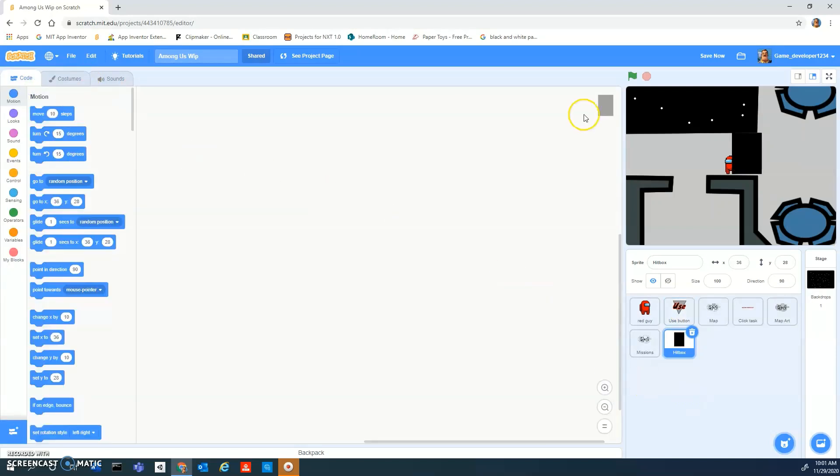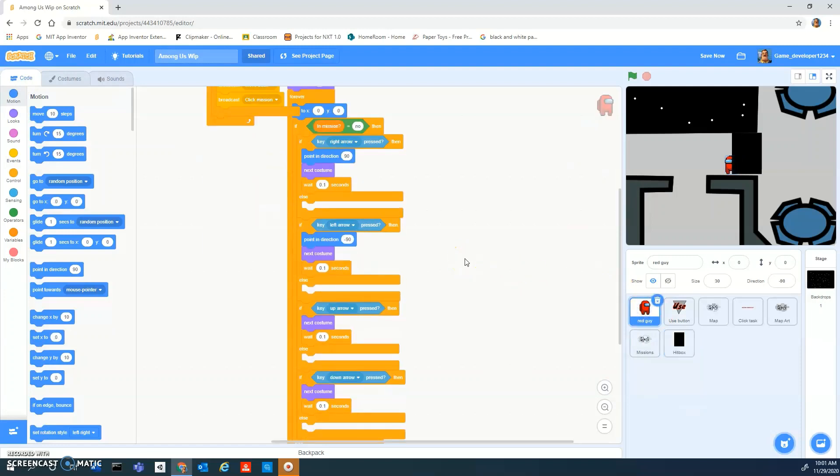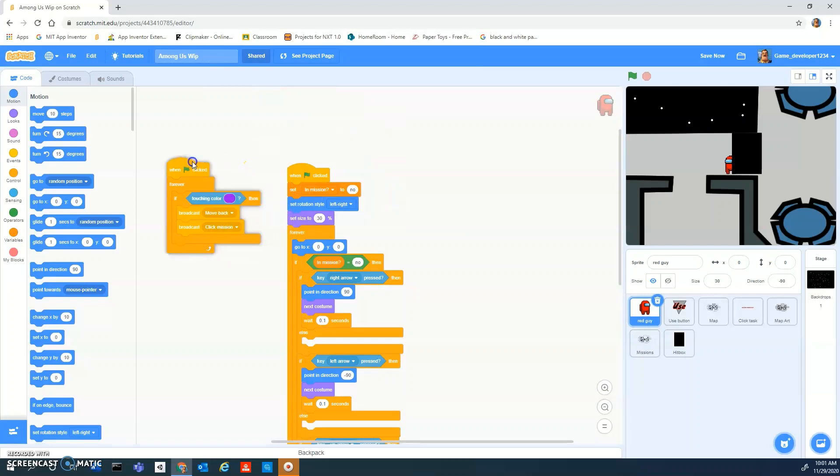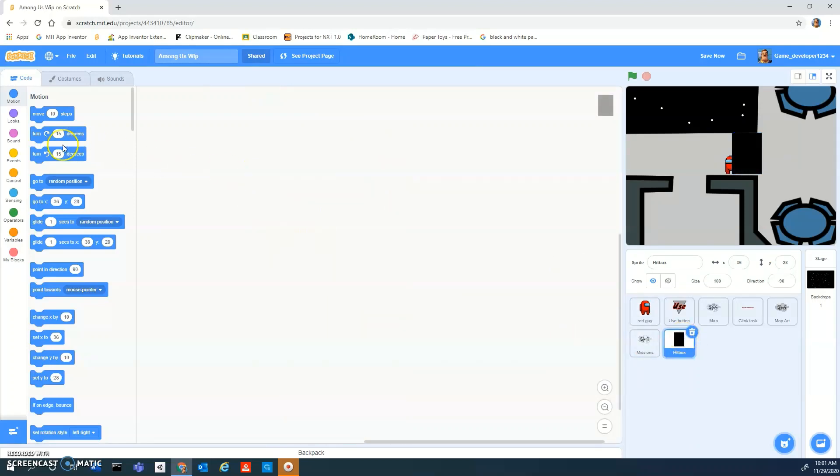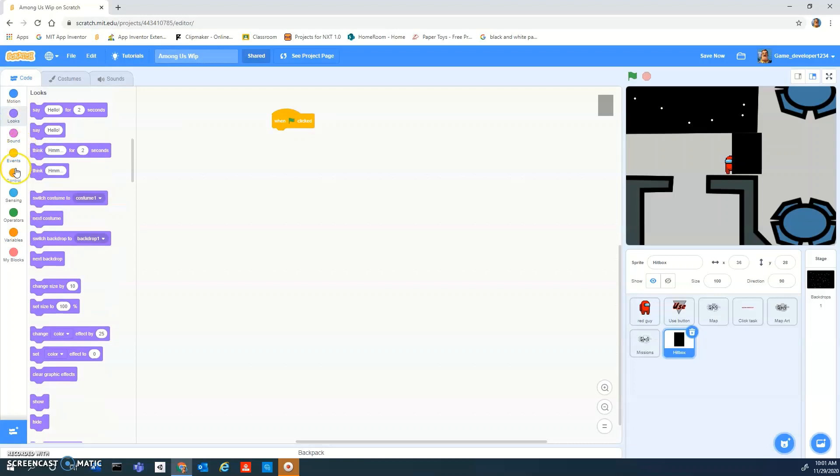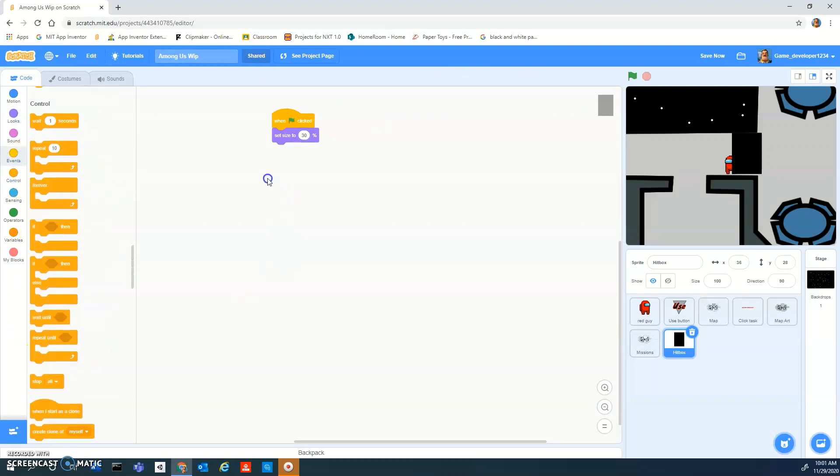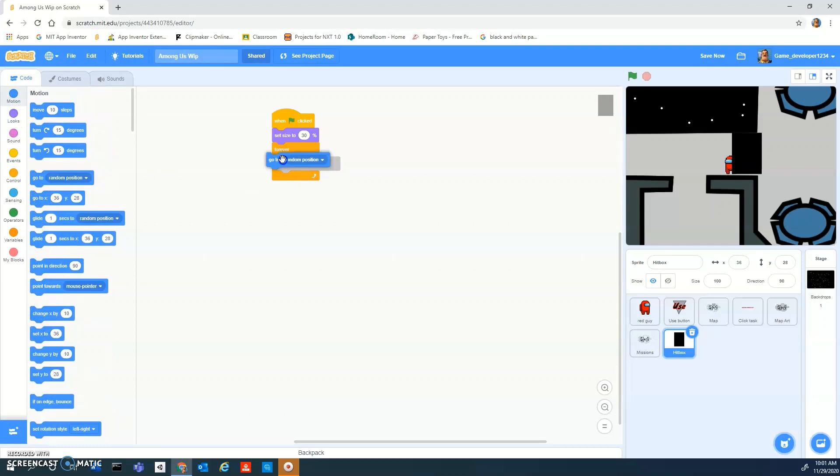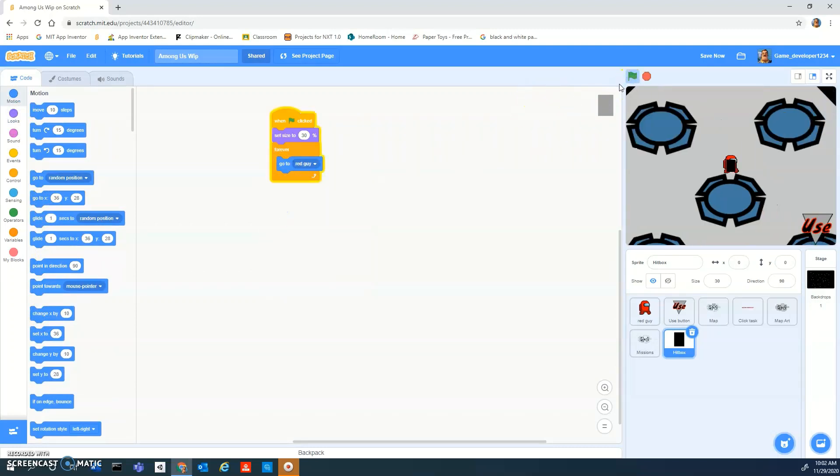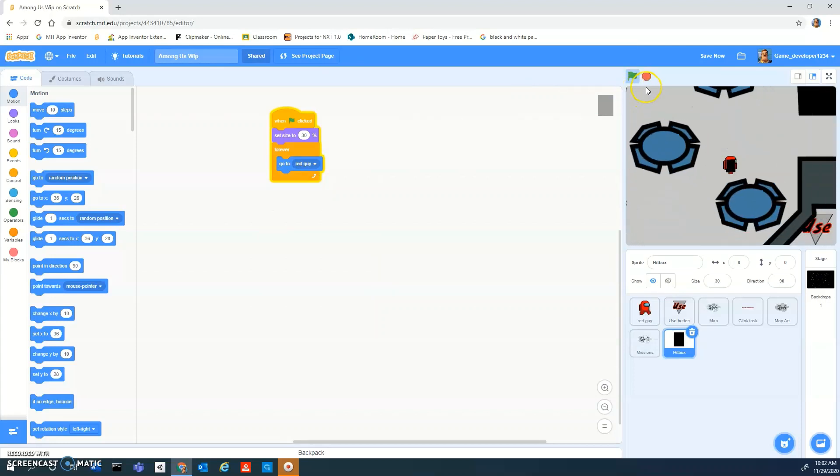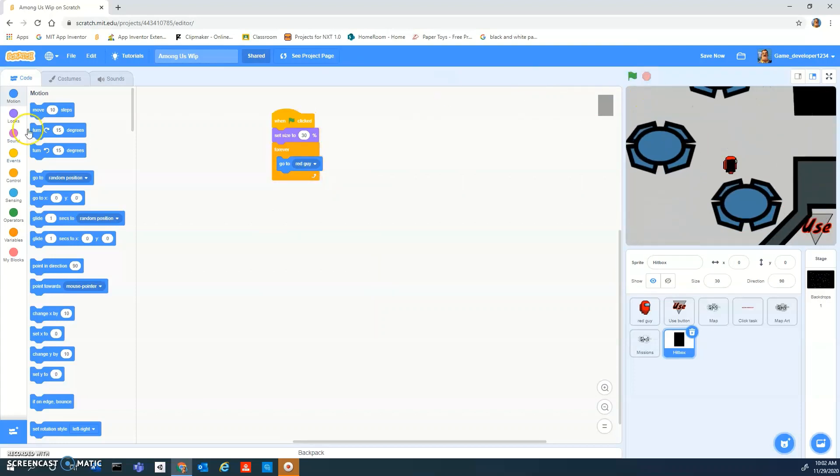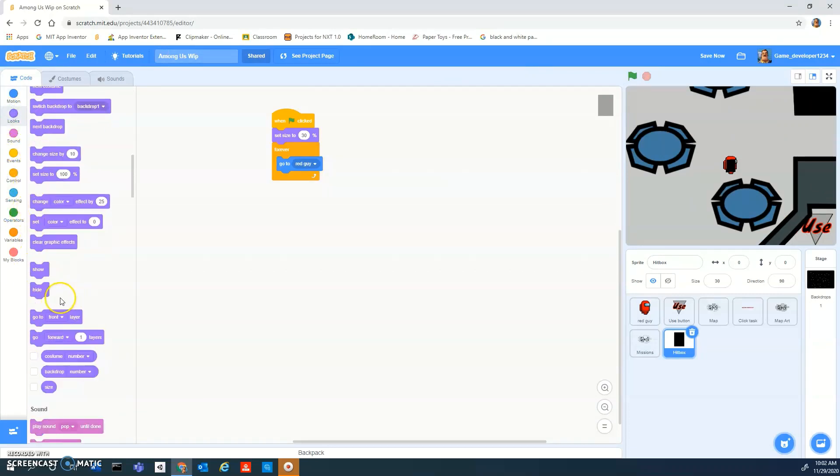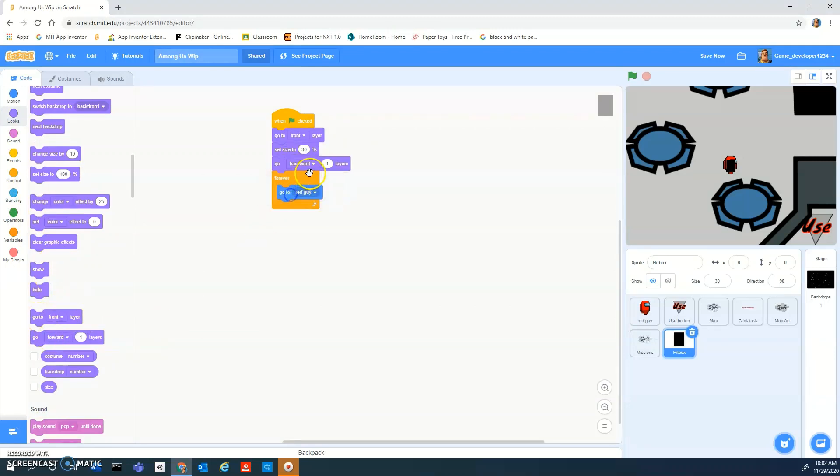In the hitbox we can do when flag clicked, set size to 30 because that's the size of our player, and then forever go to player. Go to little red guy. It looks kind of weird here, so we can add first of all a go to front layer, then we can add a go backward like 10 layers, and that will keep it hidden from you.